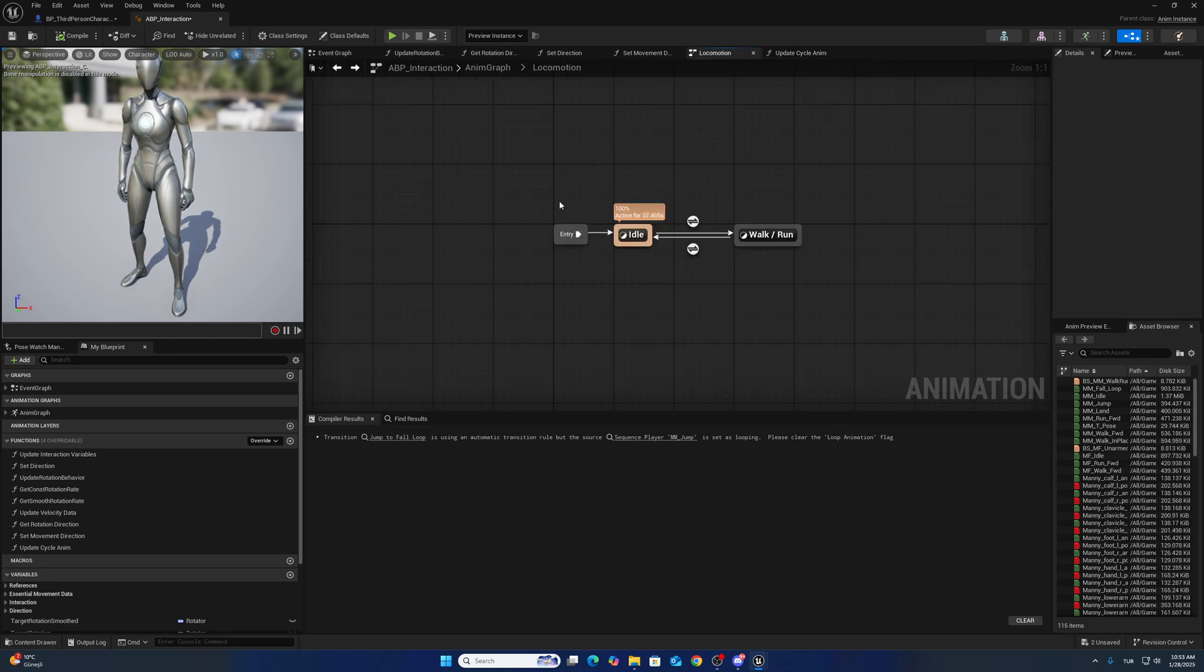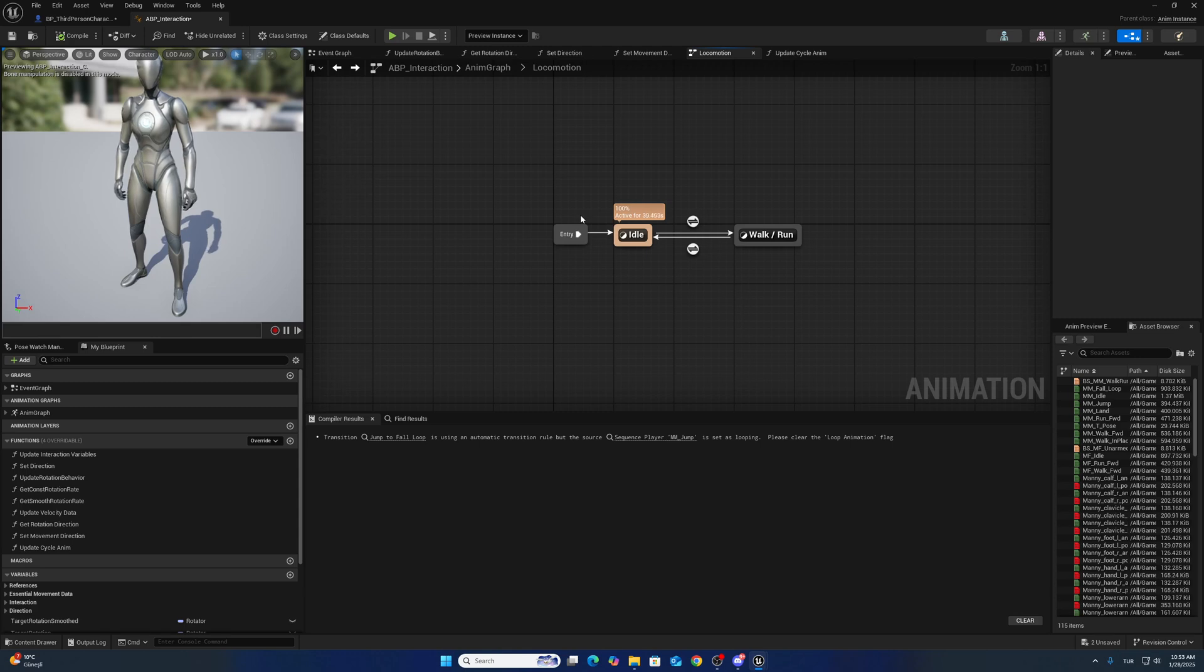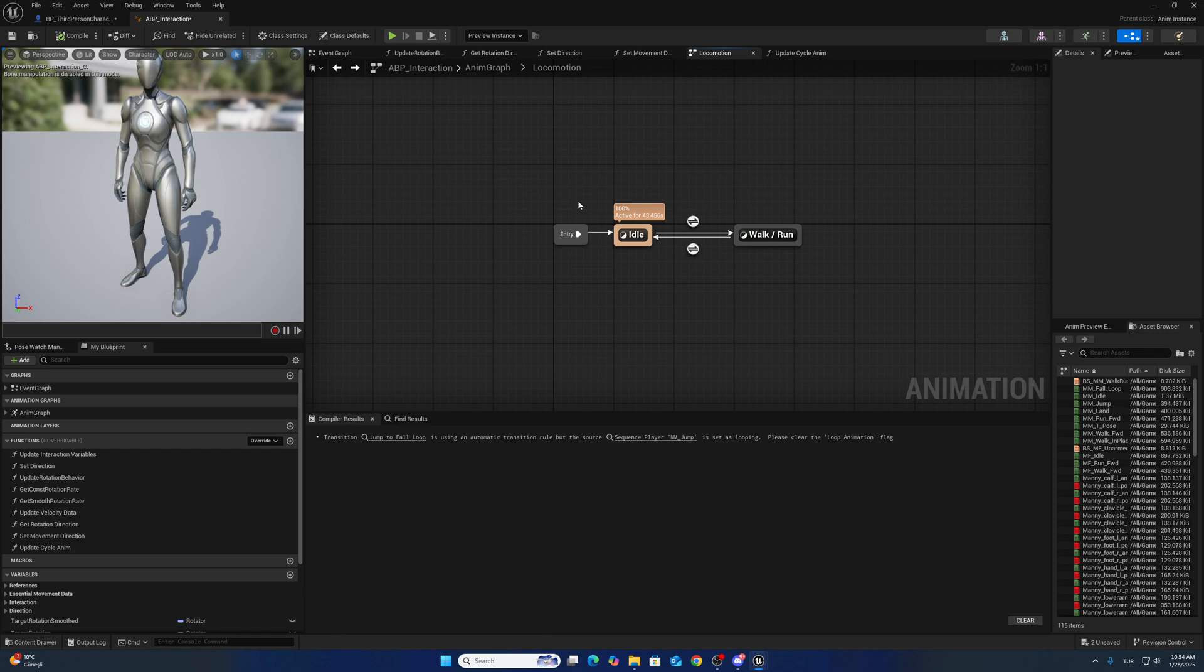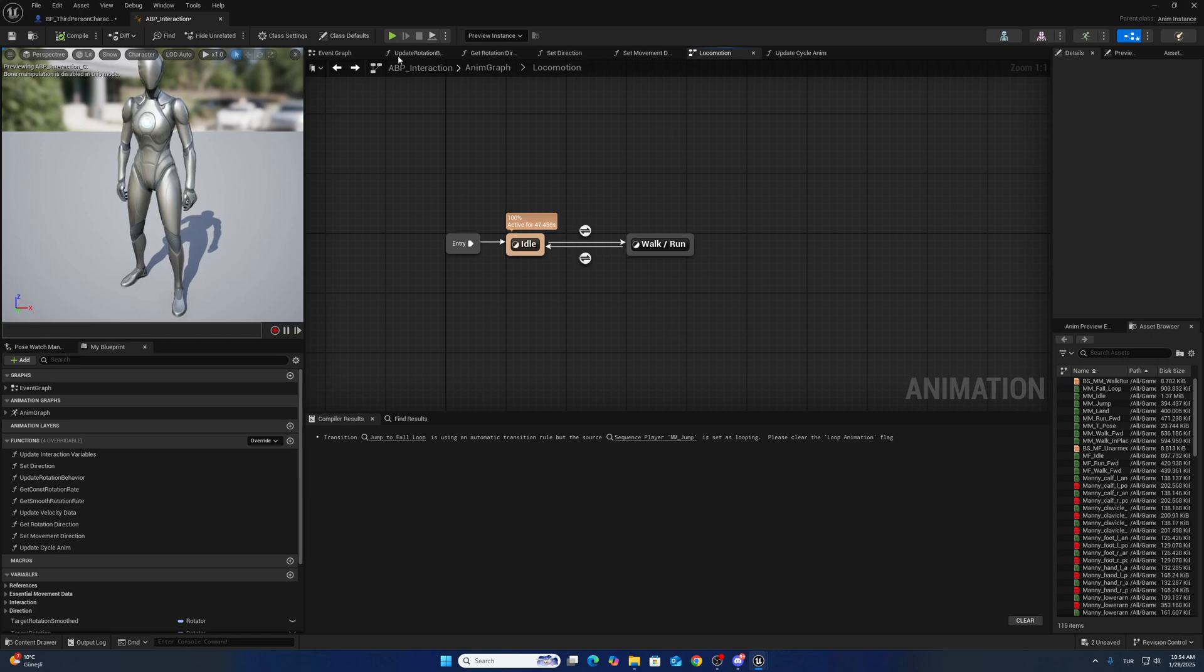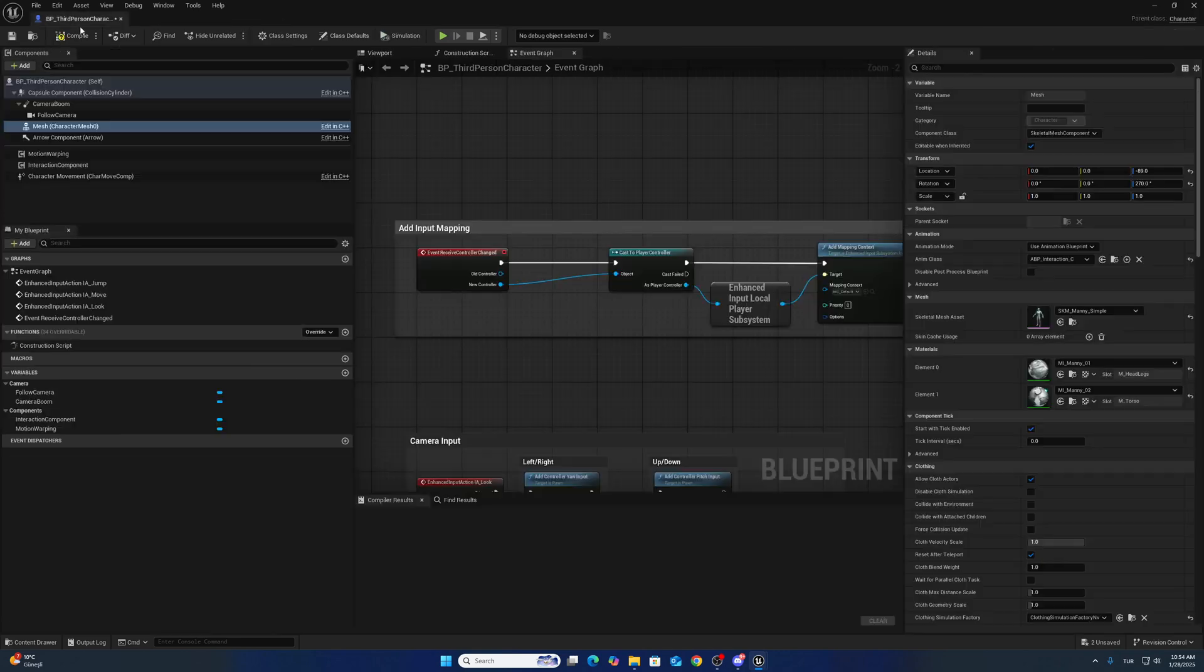We need strafe locomotion. If you have your own strafe locomotion inside your project, you don't have to use this animation blueprint.